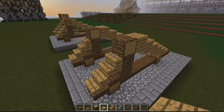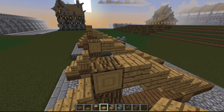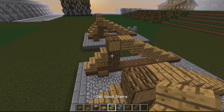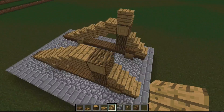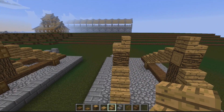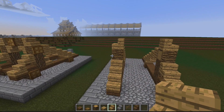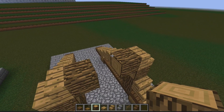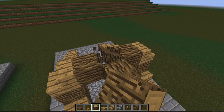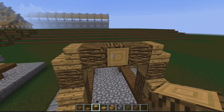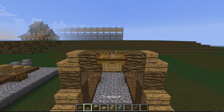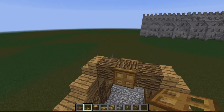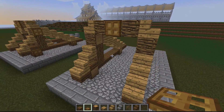And then we have the sort of framework for either side of the catapult. You then want to be placing a stair pointing inwards, then logs on that, and then finally a sideways log pointing towards you. Trapdoors on the inner part there, like so.